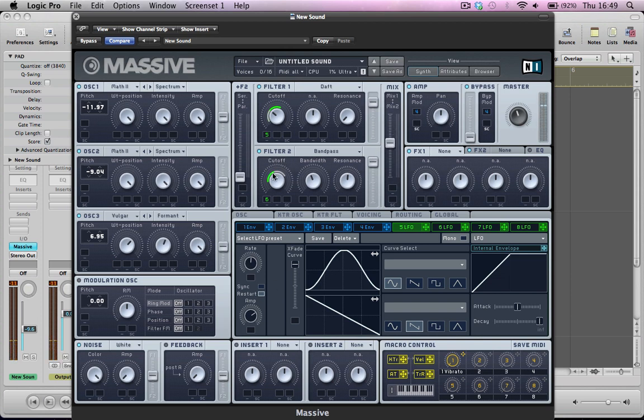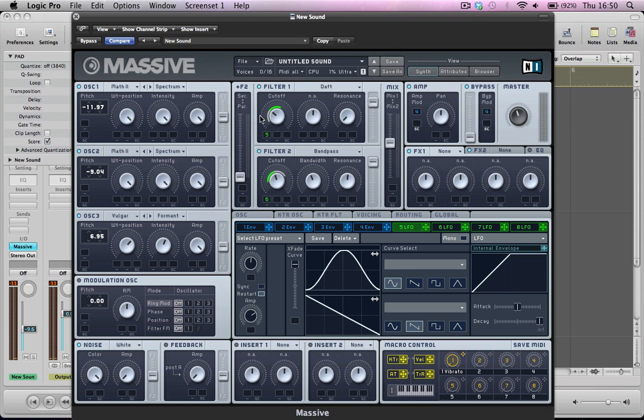And basically, by applying different LFO rates to the cutoff frequencies of these two filters, we're getting quite a modulated sound, and there's a lot of movement in that sound, just holding one note. Which is quite nice for pad type sounds, which is why Massive is really good for creating quite modulated paddy sounds and stuff.